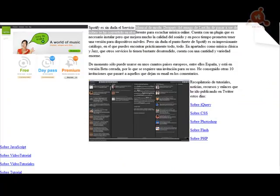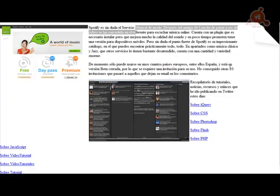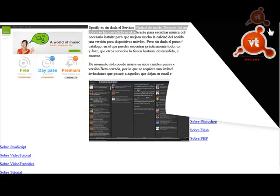Video tutorial número 19 del curso de jQuery, con el que entramos en el último bloque que vamos a dedicar a este framework para JavaScript. Lo vamos a dedicar a los plugins. A lo largo del curso hemos examinado muchos de los modos en los que la librería jQuery puede ser usada, pero nos queda por tratar un aspecto clave: la extensibilidad de jQuery.